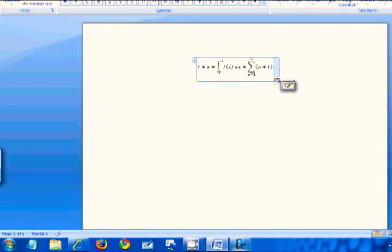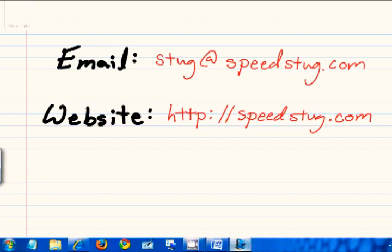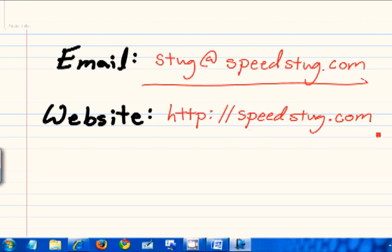As always, thanks for watching. You can email us at stug at speedstug.com, and check out our website, speedstug.com. Thanks for watching!